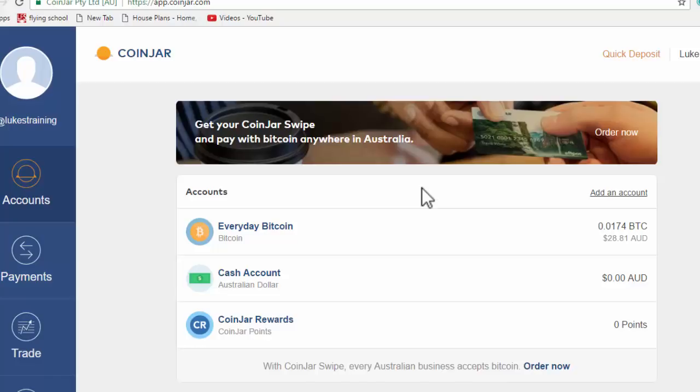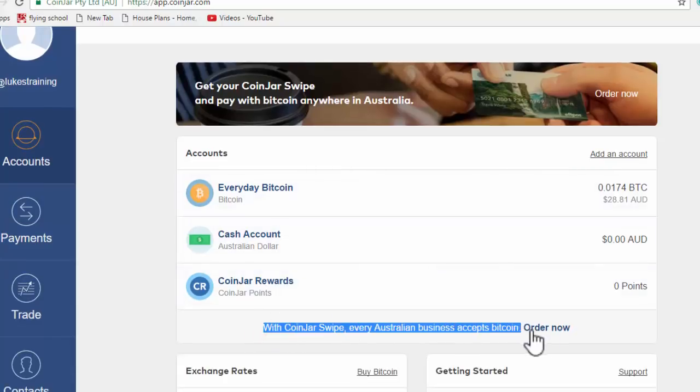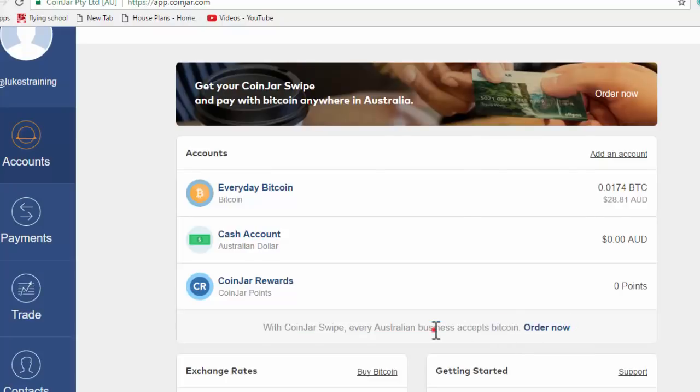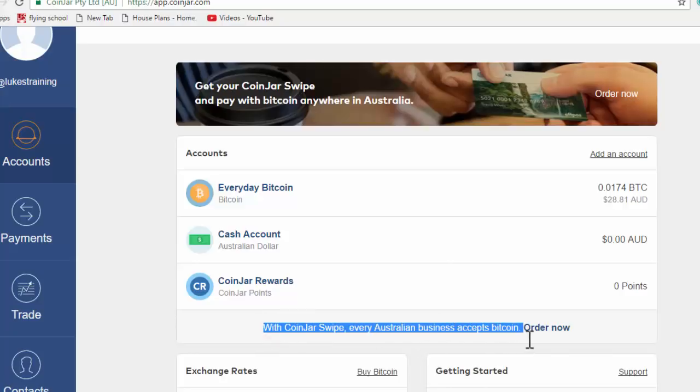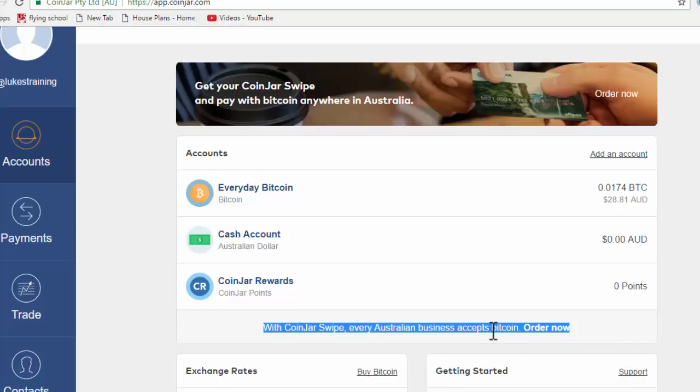As you can see right here, this is basically just talking about the debit card that they have. But you'll see right here something that says verify your account. And so you need to just go through those steps and send picture identification.